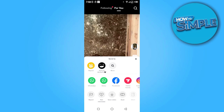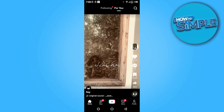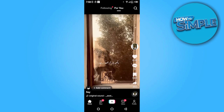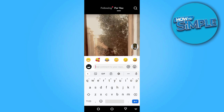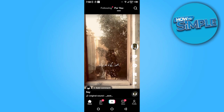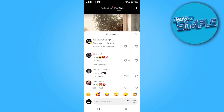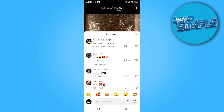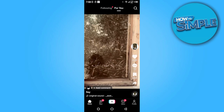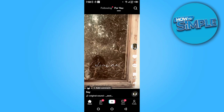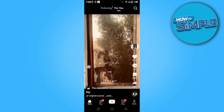Now you can repost on your account. Once you click on the repost, you have to go on the comments. And here, as you can see, the video has been reposted. Now you can remove this video.